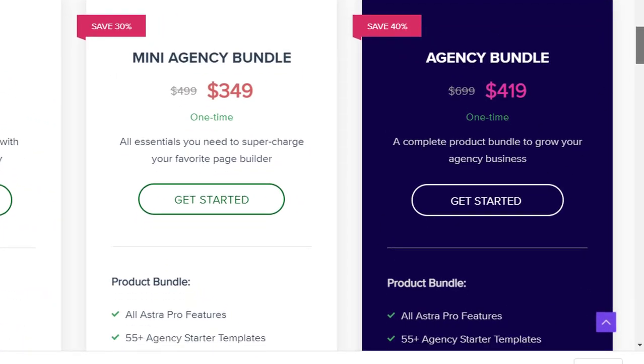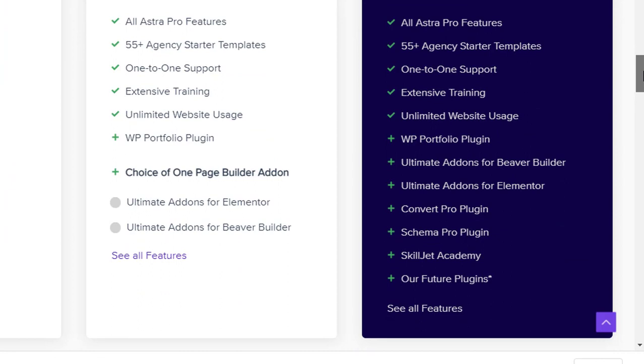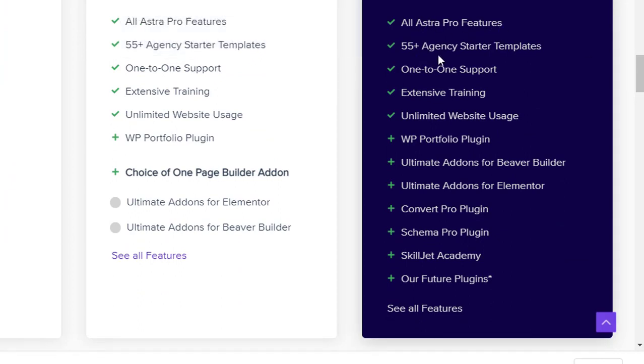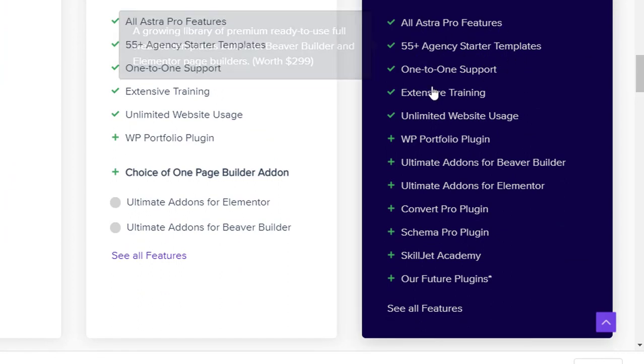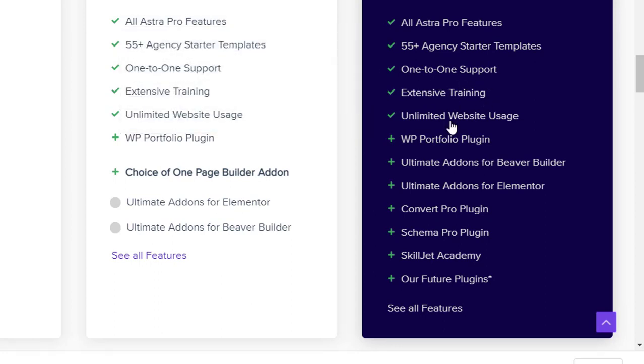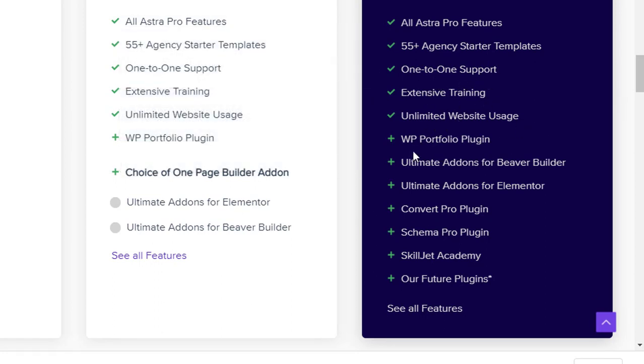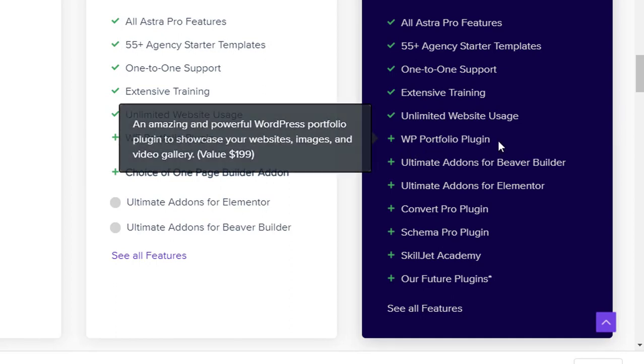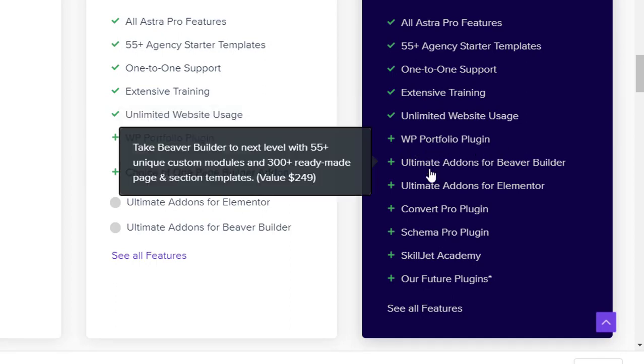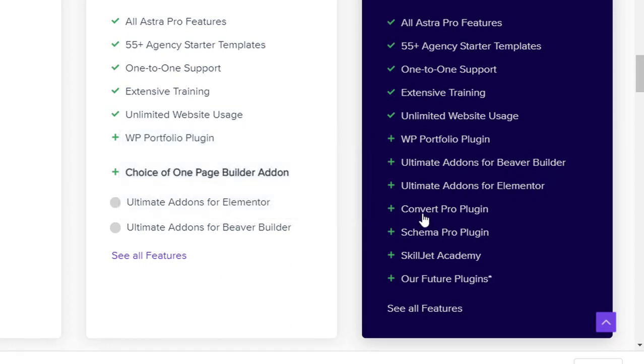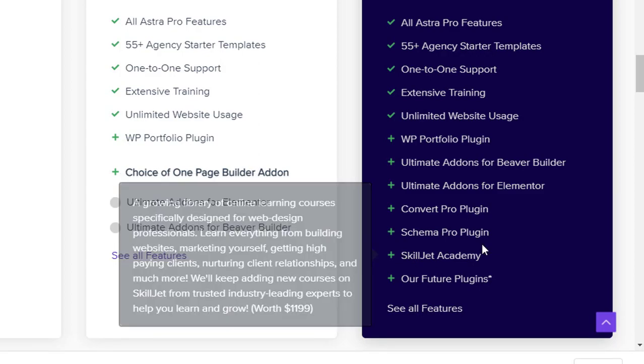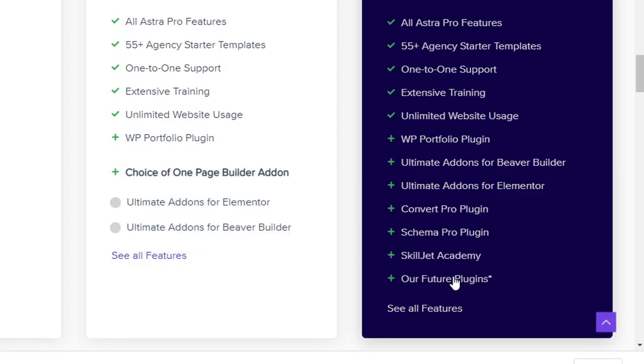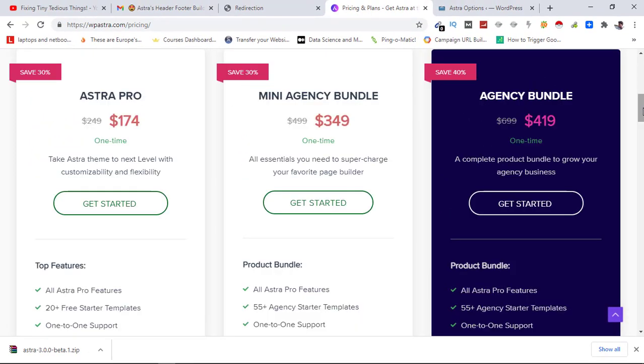Here you can see bundle includes all Astra Pro features, 55+ agency starter templates, one-to-one support, extensive training, unlimited website usage, WordPress Portfolio Plugin which is pretty good, Ultimate Addons for Beaver Builder, Ultimate Addons for Elementor, Convert Pro plugin, Schema Pro plugins, Skilljet Academy, our future plugins.